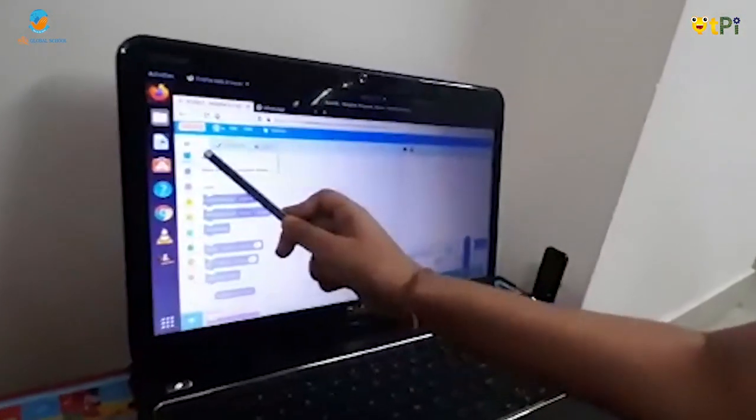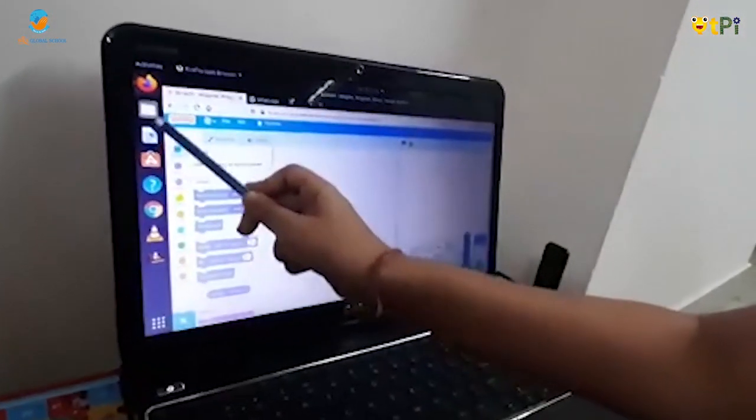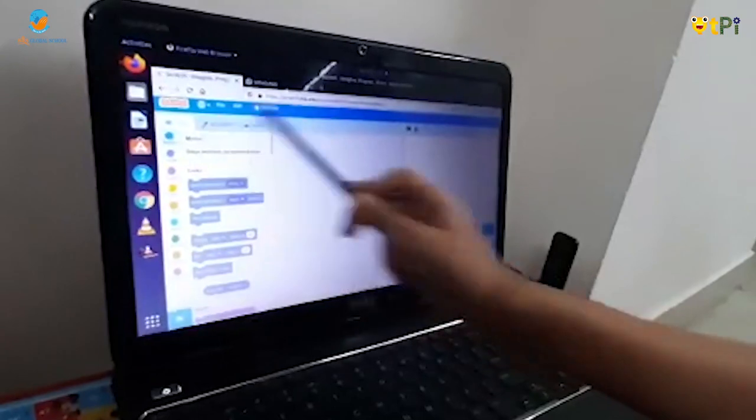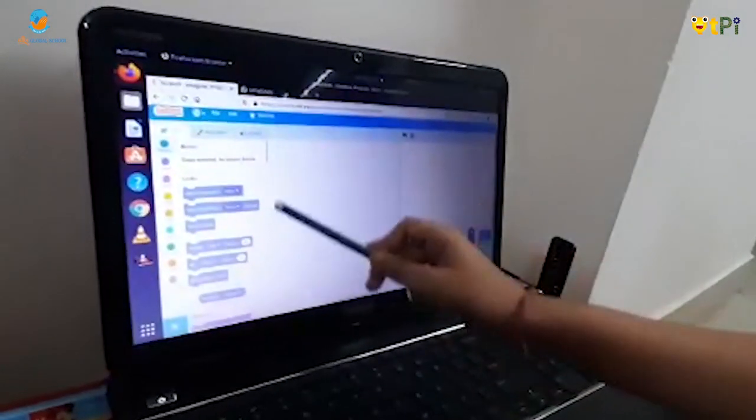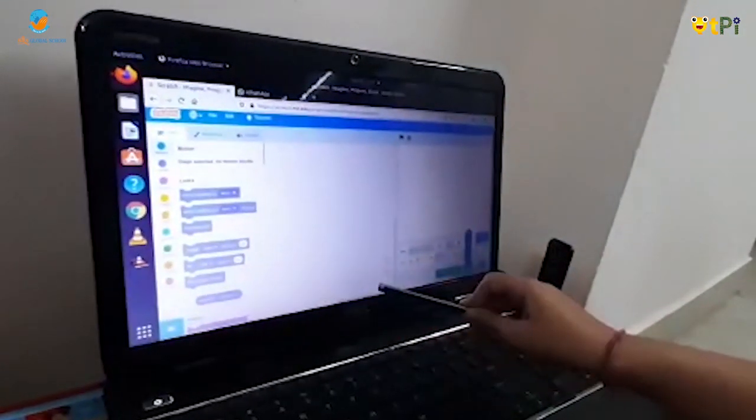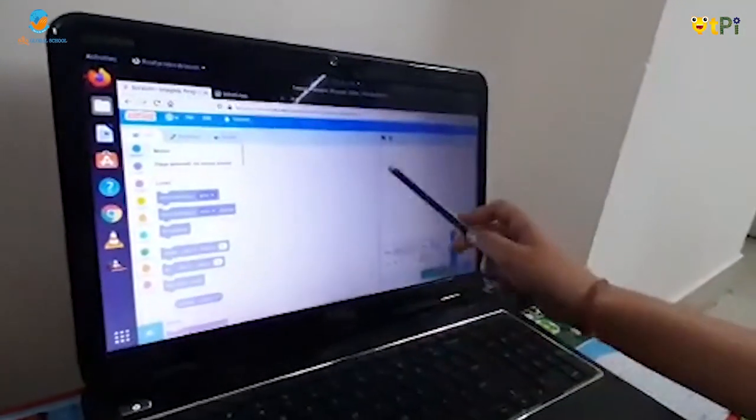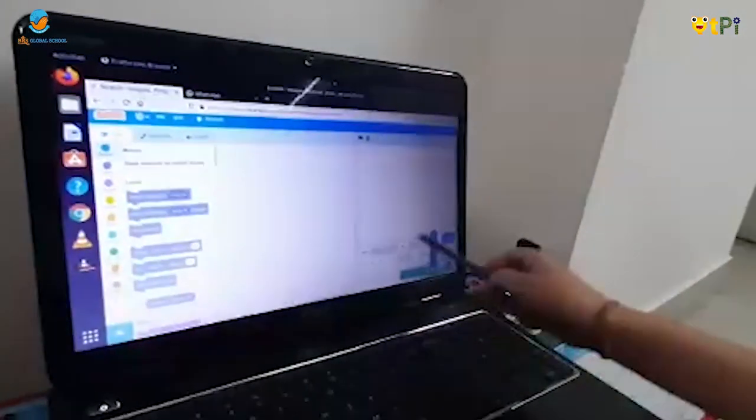This is the code block. It is also called the palette block. This is the script area, and this is the stage.